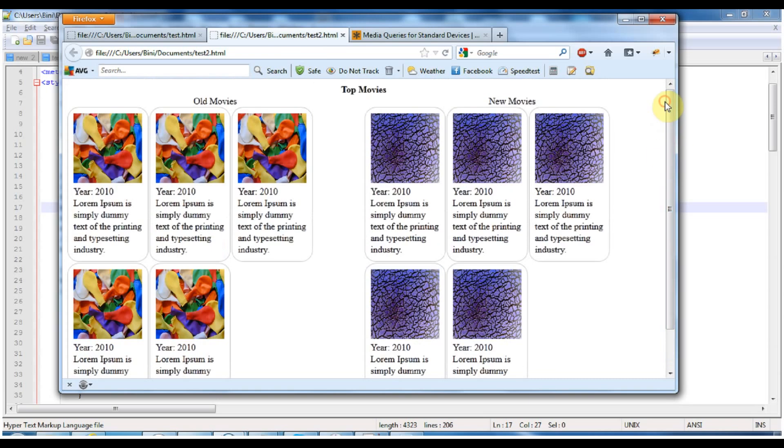You can use media queries to control the CSS and change the view of your website. CSS-Tricks has a list of different device sizes so you can copy them and start creating your own website that looks awesome on all different devices. Thanks for watching, enjoy the day, bye bye!